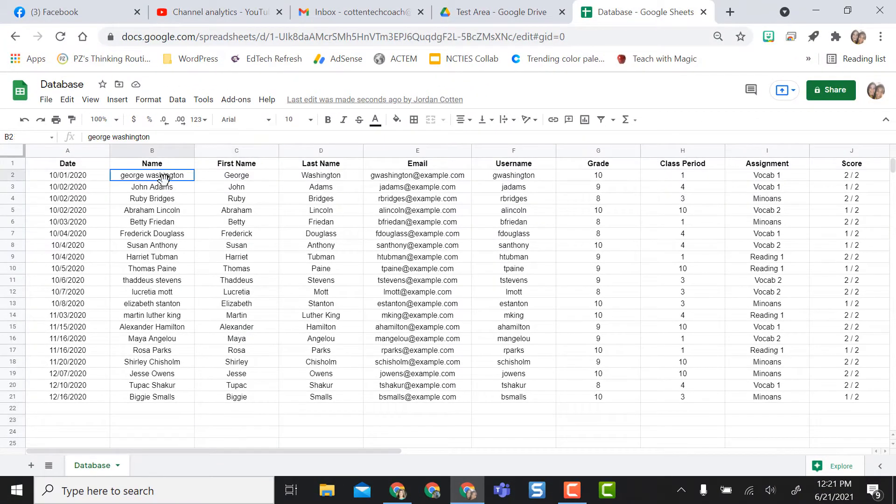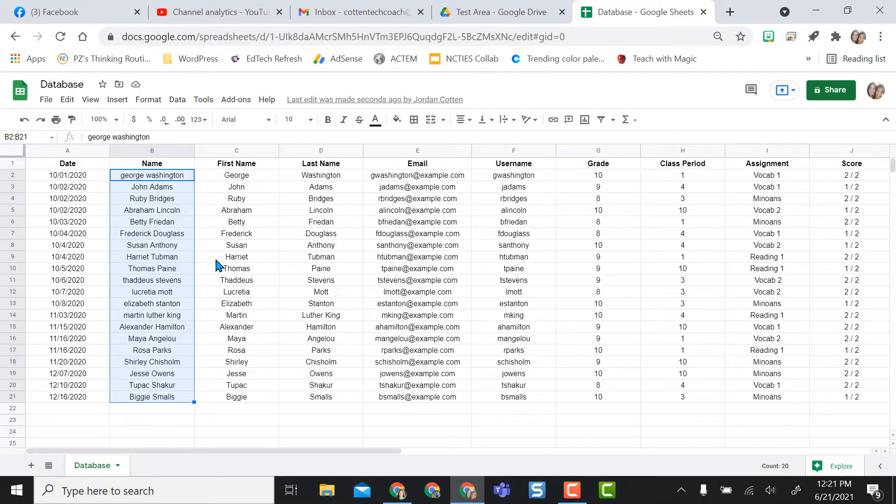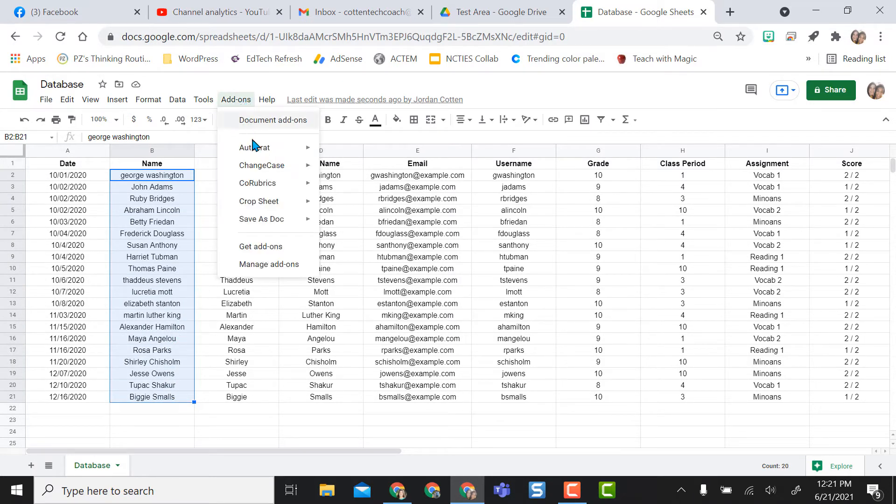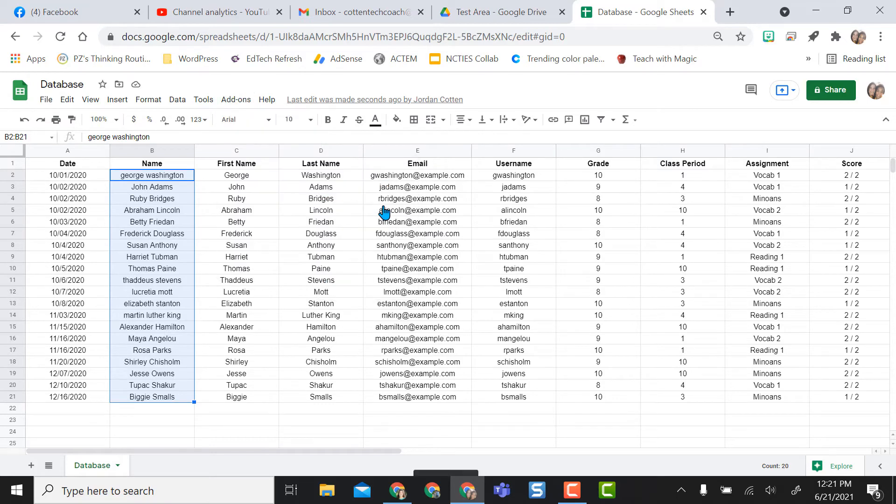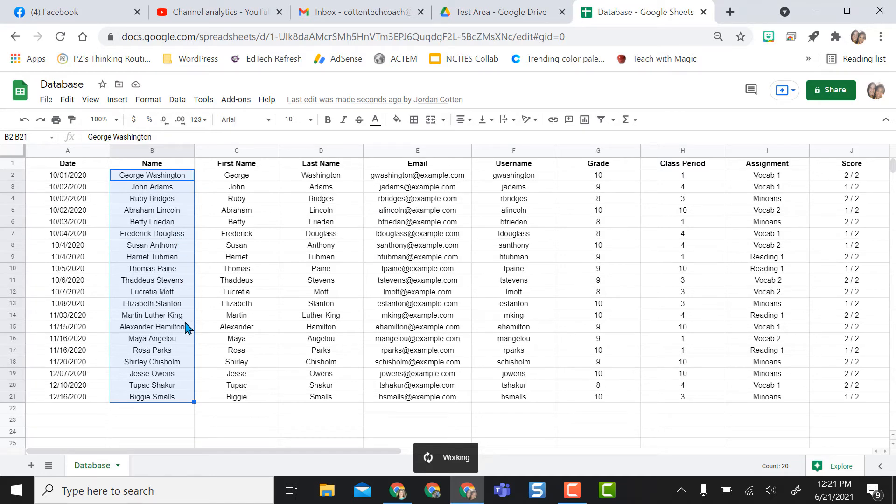Same thing over here. I don't want to select them individually, so I'm just going to highlight all the data in this column. I'm going to go back to add-ons, change case, and do first letter capitals. And so it actually changes both names. You can see it changing the whole way through.